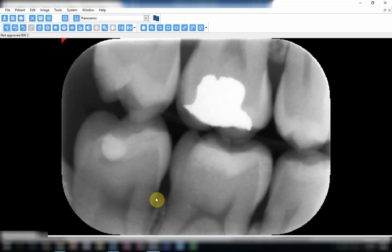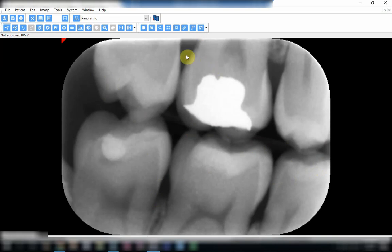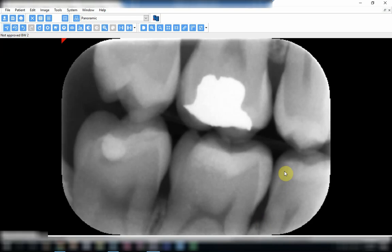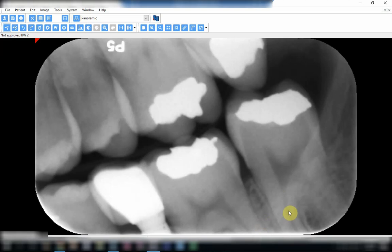What we need to take care of next time is that the film position should follow exactly the same curvature of the teeth, so that we get equal coverage of the upper and lower teeth. As it is, the distal area of the upper seven is not shown and the alveolar crest barely shows in that area. We need to ensure the film takes the same curvature of the arch.